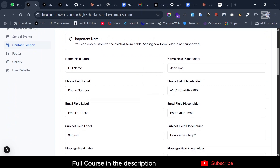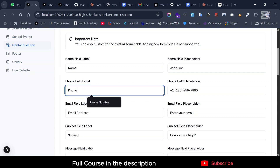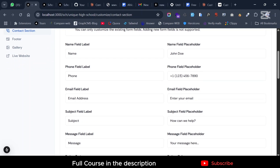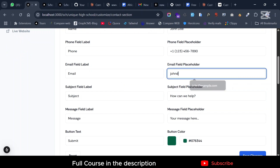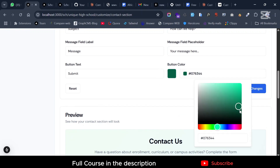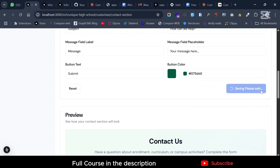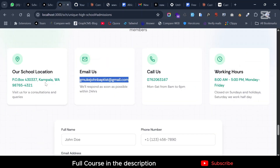On the contact form, you can change the placeholders. For instance, I can name this field 'Name' instead of 'Phone Name', and this one 'Phone' instead of 'Phone Number'. You can also set placeholder text like 'john.doe@gmail.com' and change the button color — make it darker or brighter, whatever you want. Save changes and everything is customized.